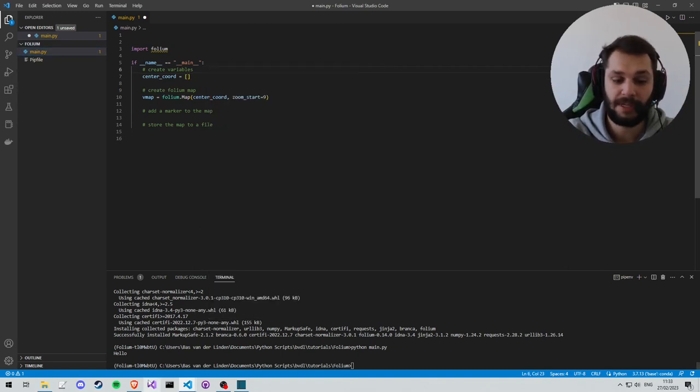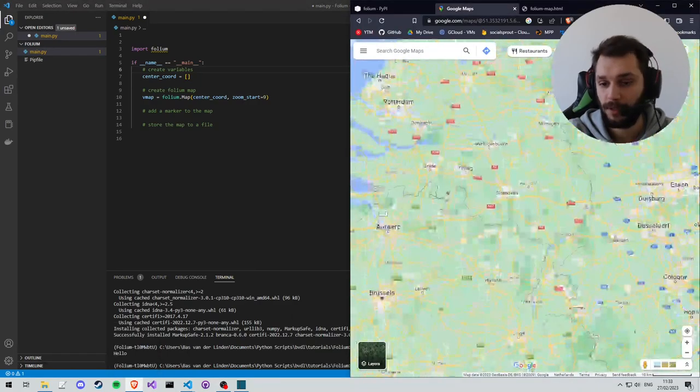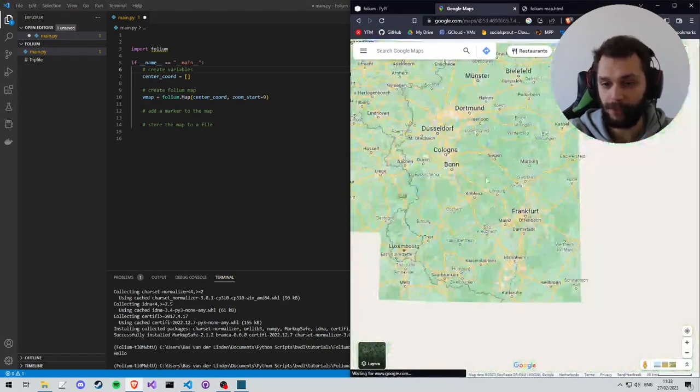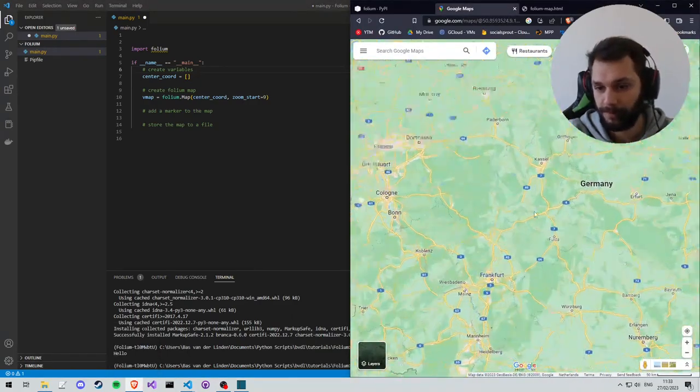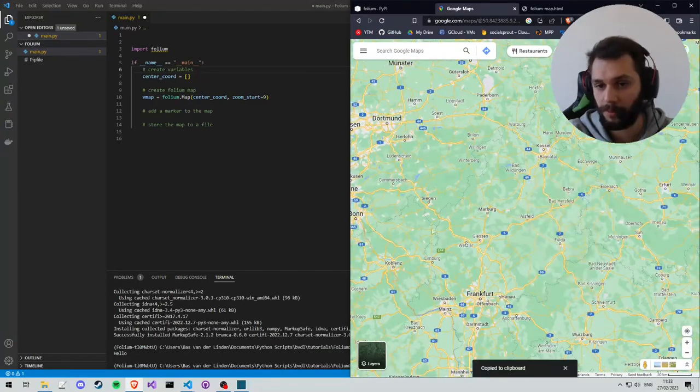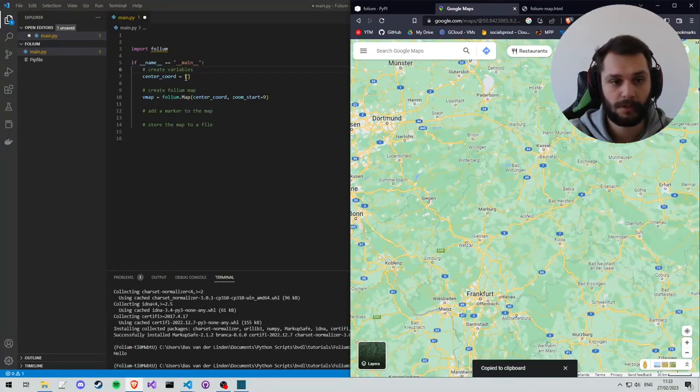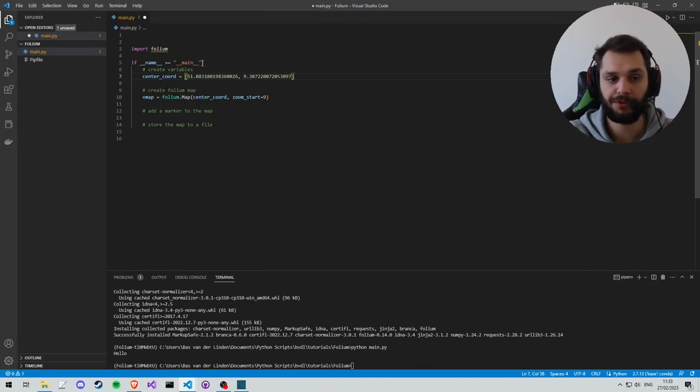So the easiest thing to do is to go to Google Maps. We'll zoom out somewhere, we'll go to Germany and right-click, copy the coordinates. We'll paste them in here. So this is where our map will start out.